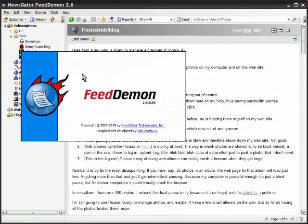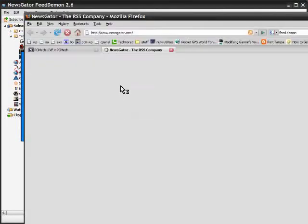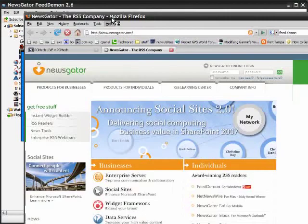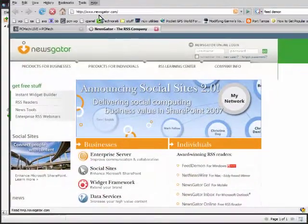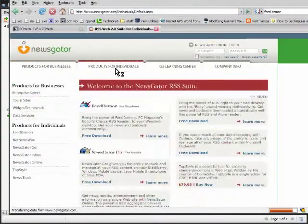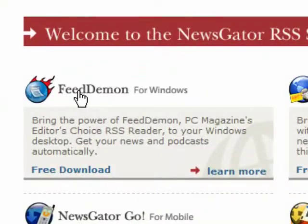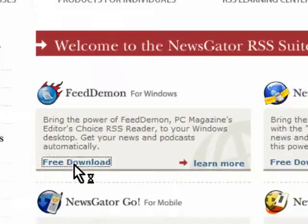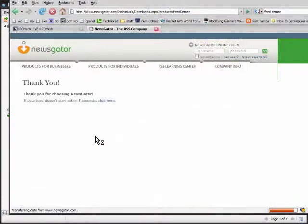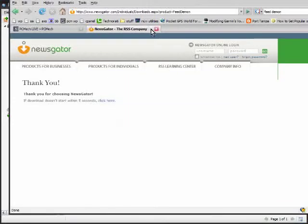If you want to check this out just go to newsgator.com. If I go there right now they have newsgator and then products for individuals and then it's right here, feed demon. It's a free download so you can go ahead and download it from here and then you can just start the download and install it.